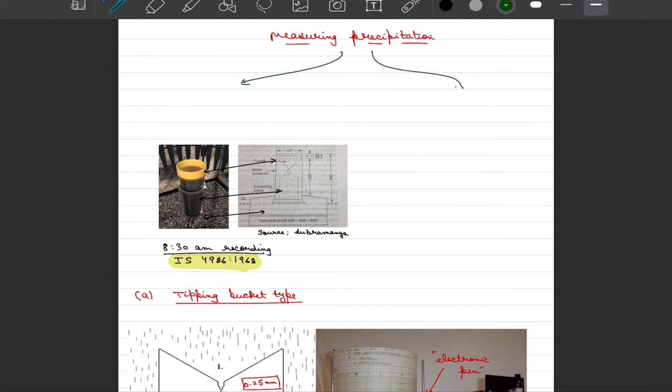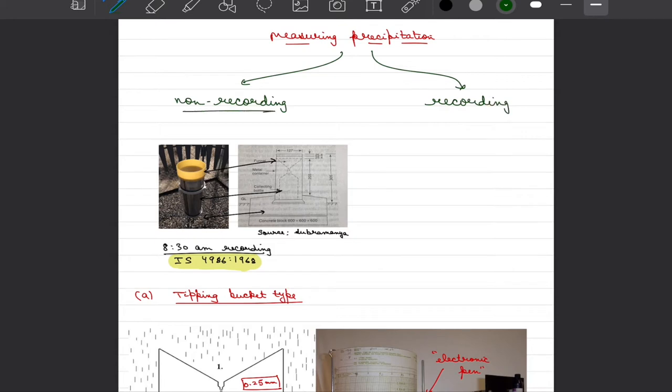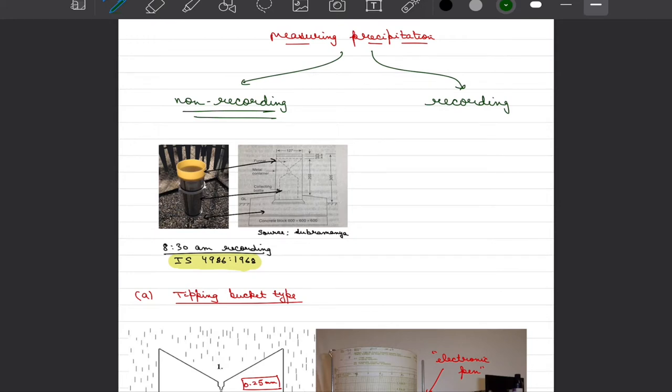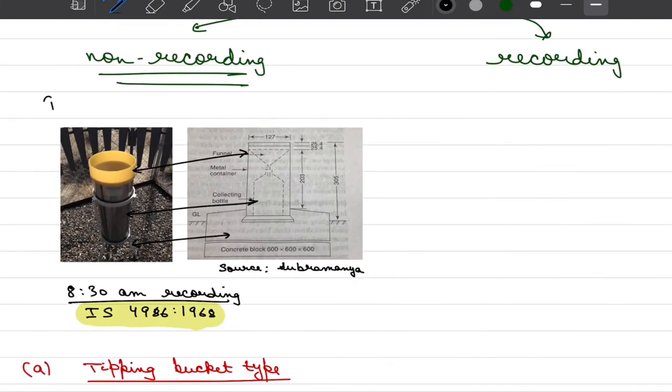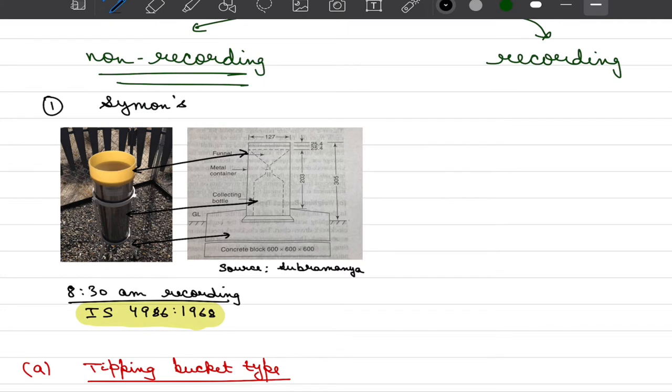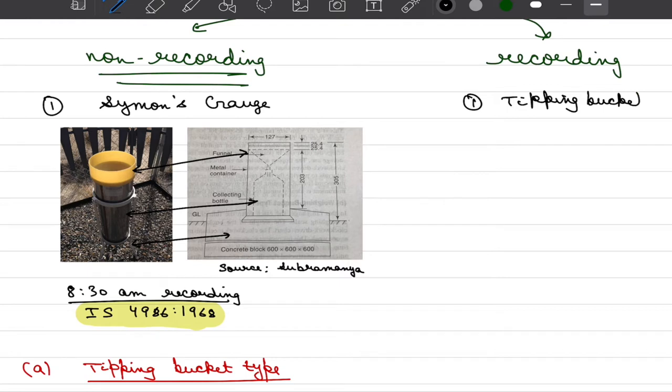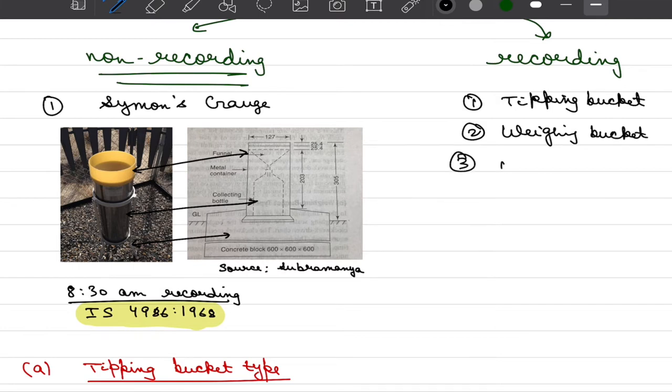First one are broadly classified as non-recording type and second one are classified as recording gauges. In non-recording type we are not automating the process of calculating how much precipitation has happened, but we have to manually go to the site and look for what is the volume of water we have collected. In recording type gauges we automate the process. When we talk about non-recording type the most commonly used gauge is Simmons gauge. In context of recording gauges we use tipping bucket type or weighing bucket type and natural siphon type.